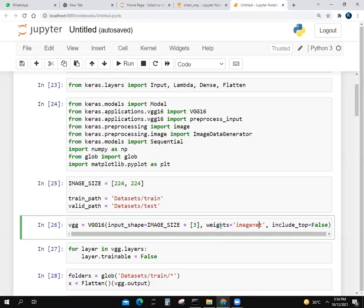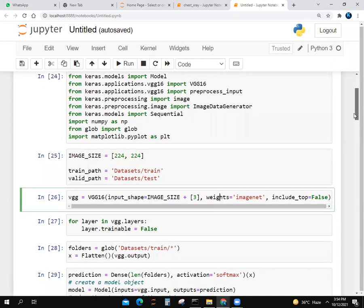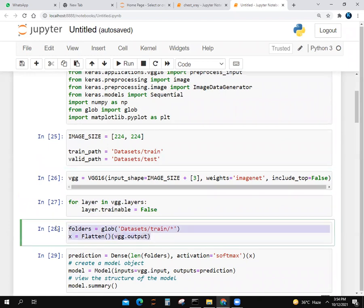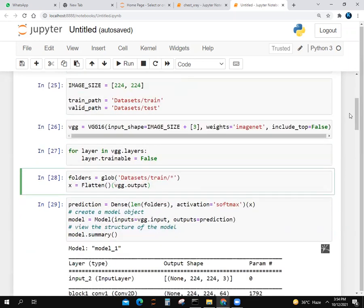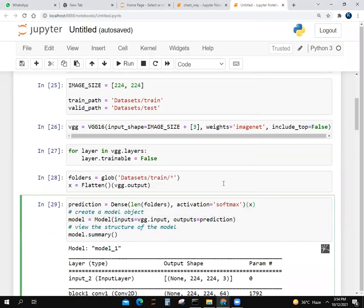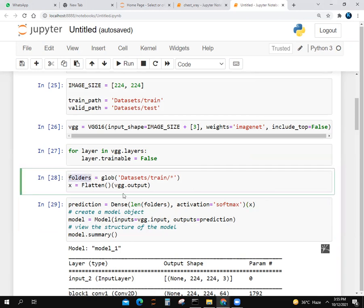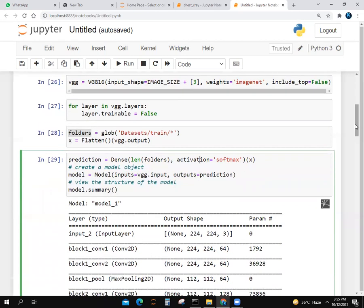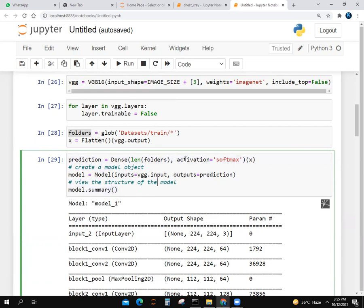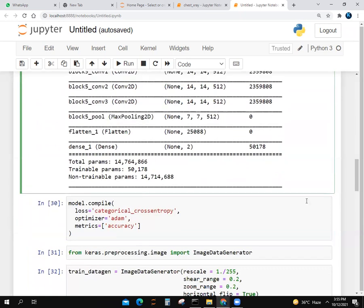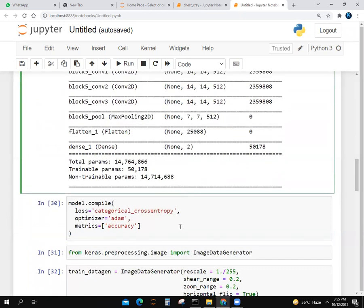After that, we input a layer. A layer in VGG layers is imported. We flatten it. We give a folder variable and use a flow layer, putting the dataset train path URL. You can see the train path in datasets/train. We put a variable in prediction and use a Dense layer. We give the length of folders and use softmax activation.